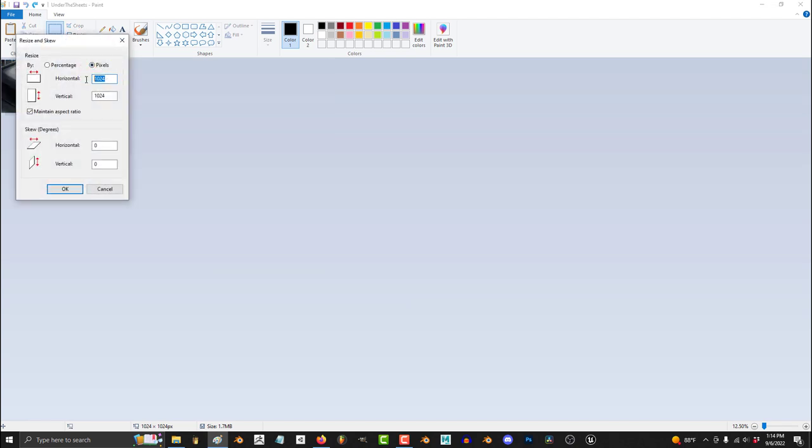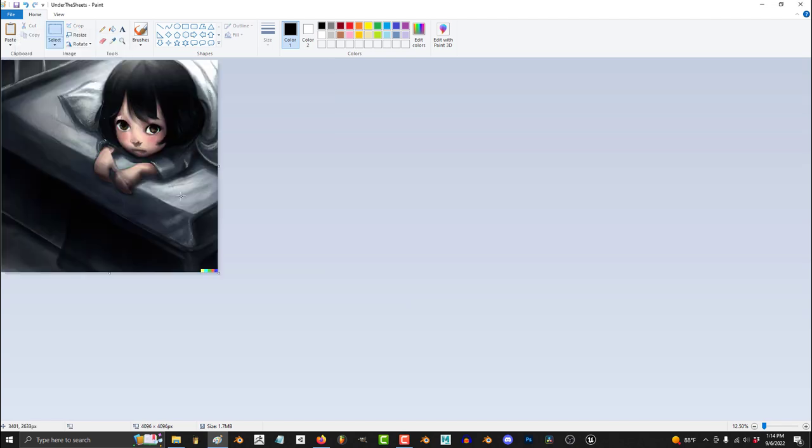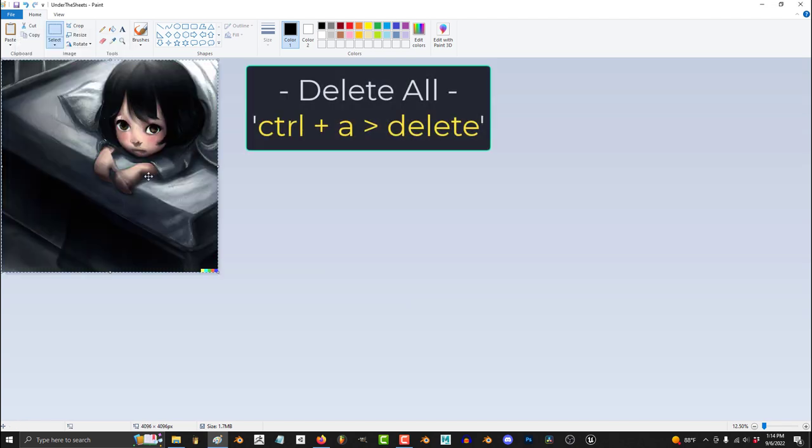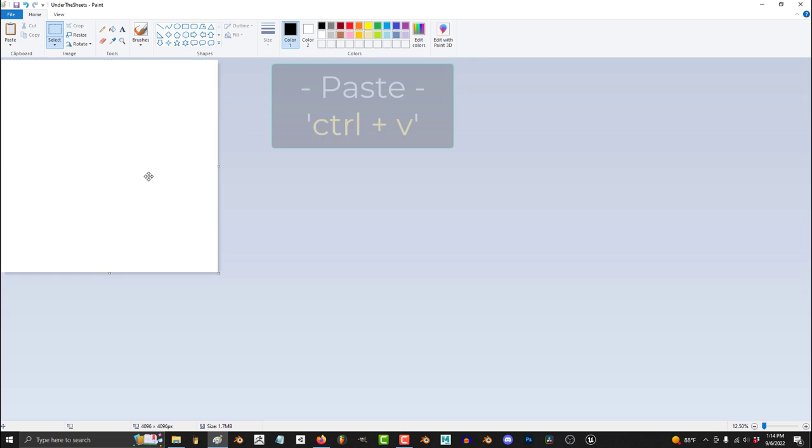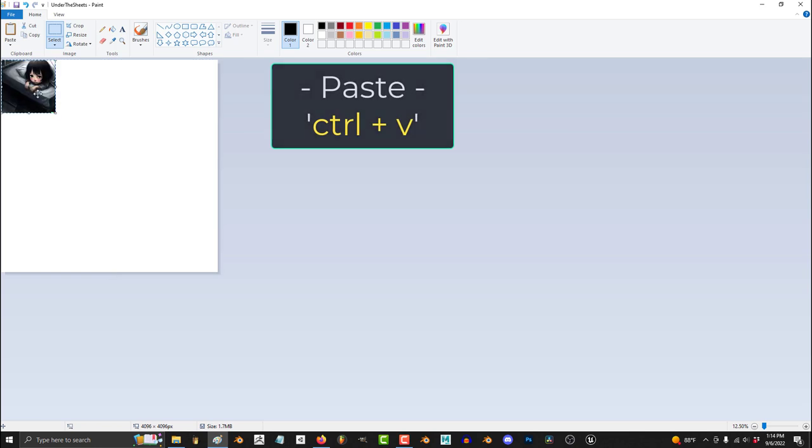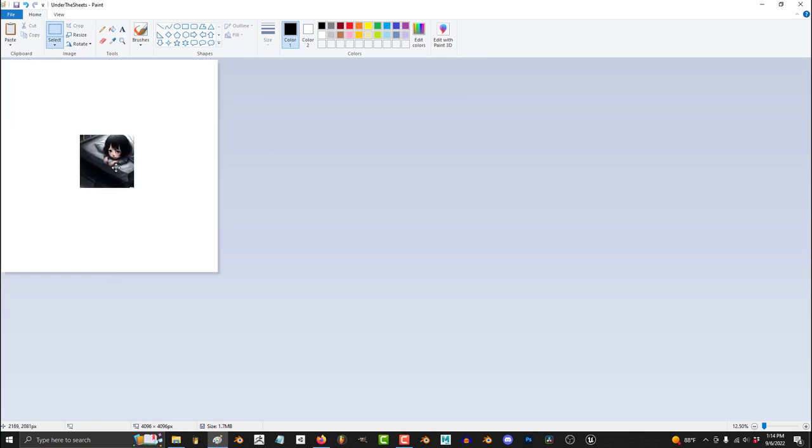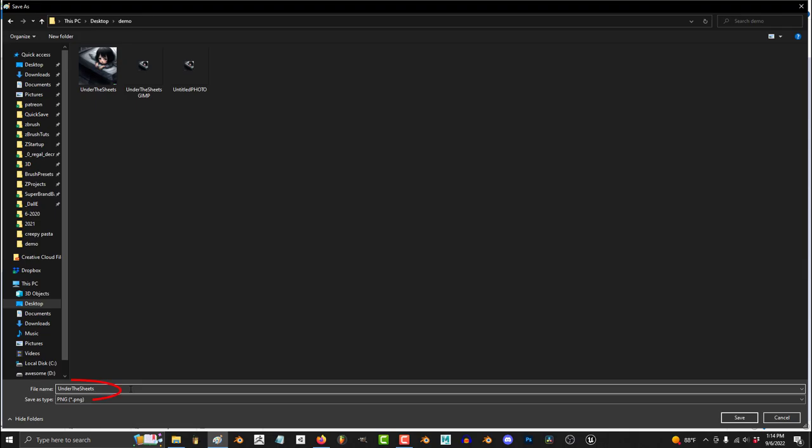Resize, pick however many pixels you want, Ctrl A to delete the canvas, Ctrl V to paste your original image, move it where you need, File, Save as, PNG.